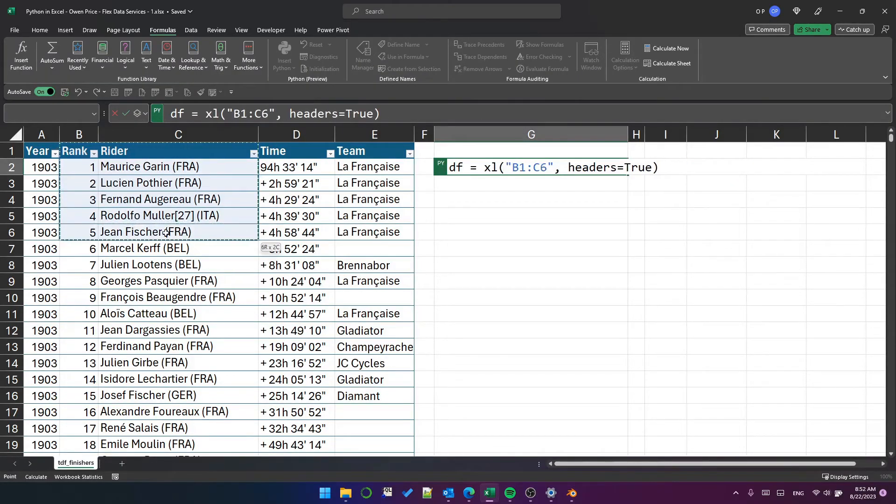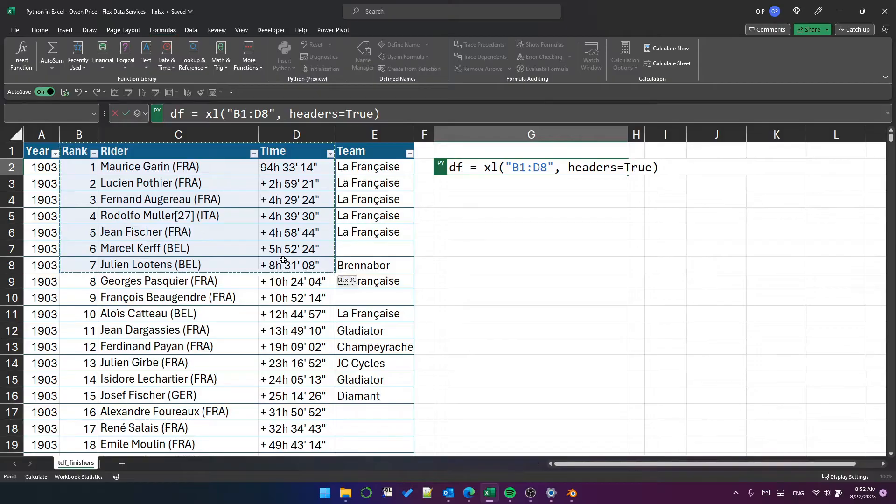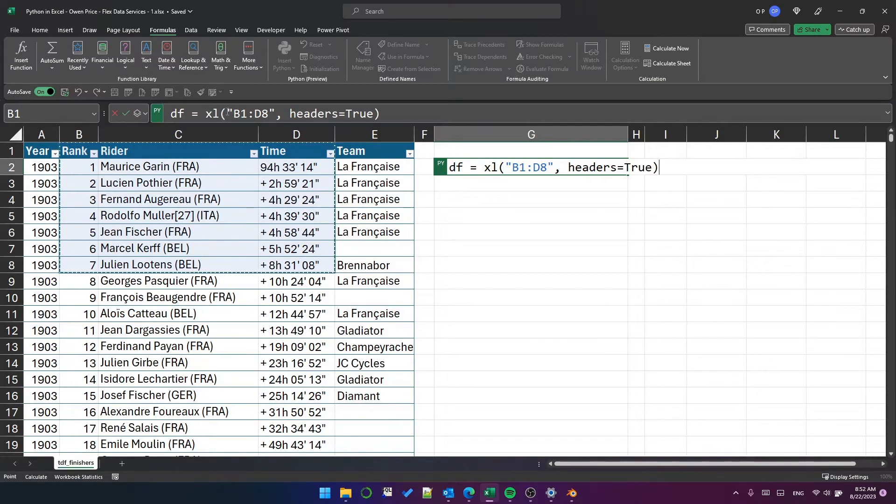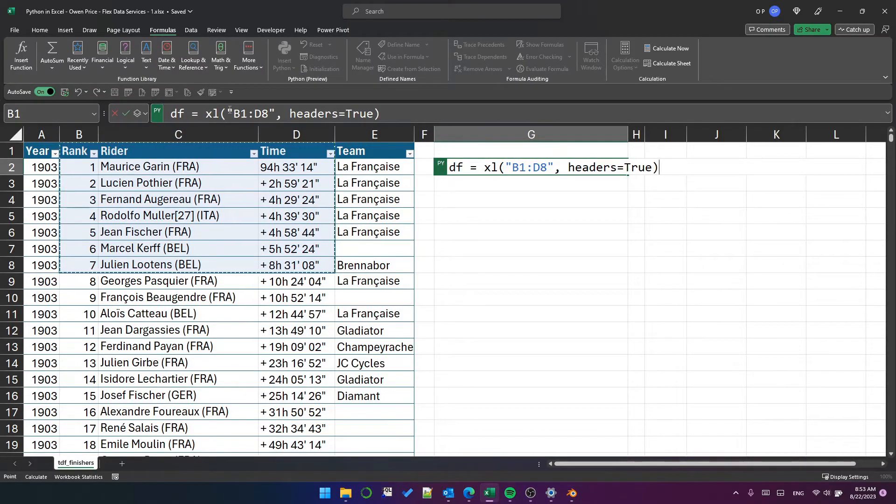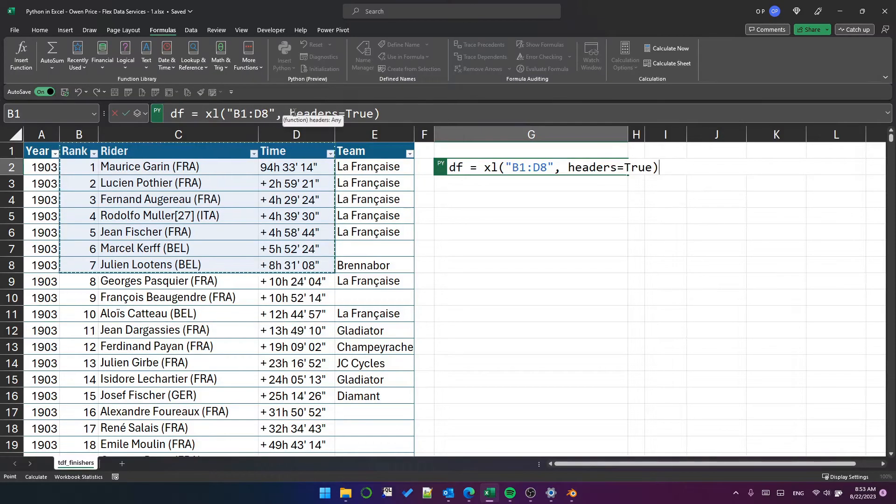You can just select it like this. And when you select, you'll see that the script has created this Excel function or function call with a range reference, which you'll probably be familiar with already, and this headers equals true argument.